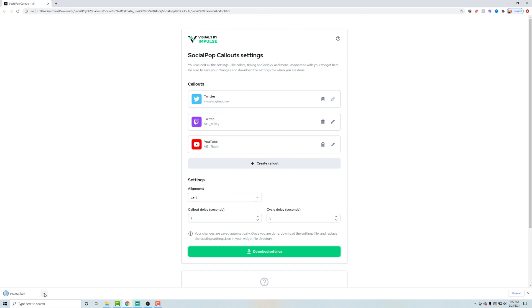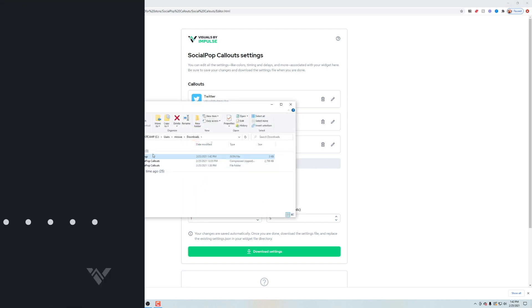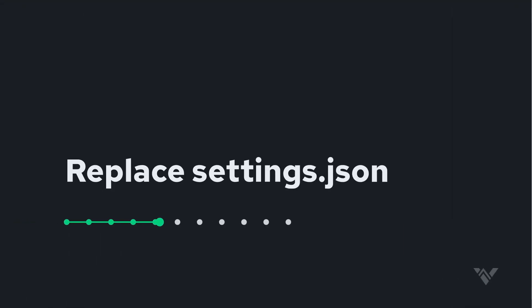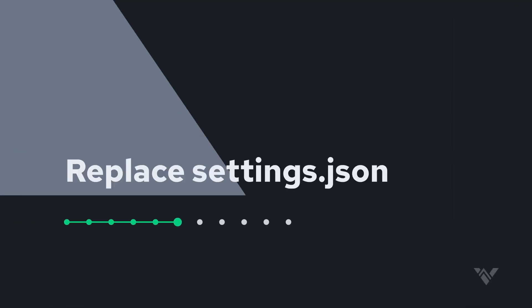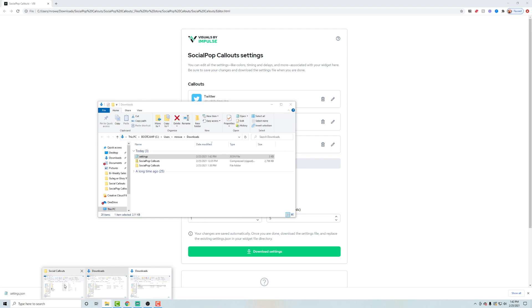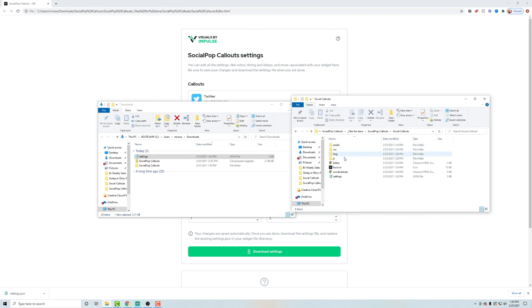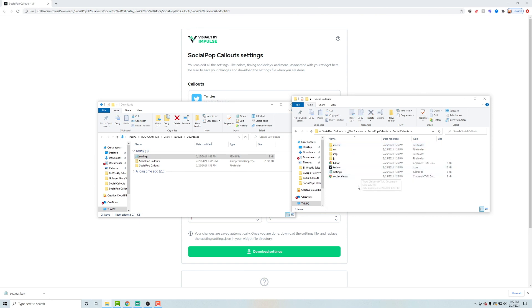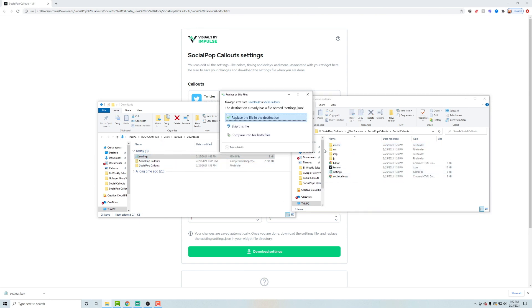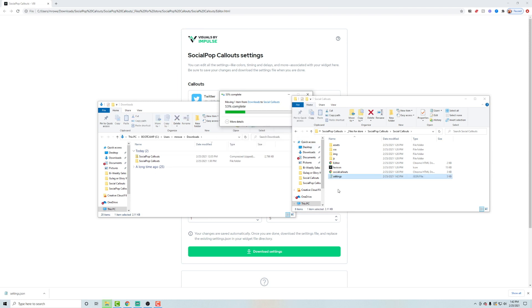Now, once that's completed, I'm going to locate that in finder and I want to drag that to my social callouts main folder. So within the social callouts folder, you'll see there's this settings dot JSON. You're going to want to overwrite that. So replace that file.